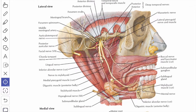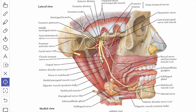The next branches are the deep temporal nerves. Usually they are two in number: the anterior and the posterior deep temporal nerves. They ascend deep to the upper border of the lateral pterygoid muscle and supply the temporalis muscle from its deeper surface.